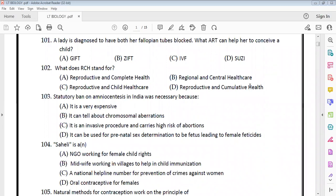A lady is diagnosed to have both her fallopian tubes blocked. The assistive reproductive techniques available include gametic intra-fallopian tube transfer, zygotic intra-fallopian tube transfer, and in-vitro fertilization. Since the fallopian tubes are blocked, you cannot inject gametes or zygotes through them. So the right answer is IVF.